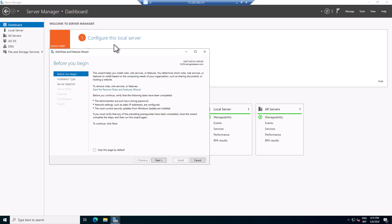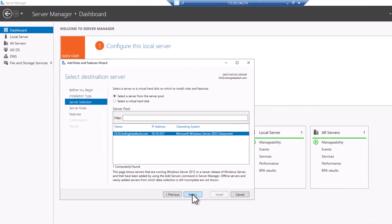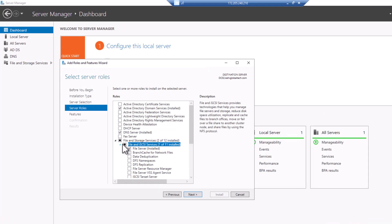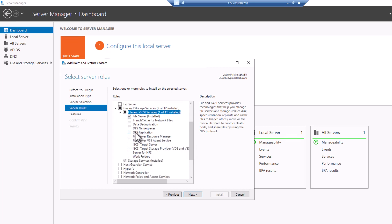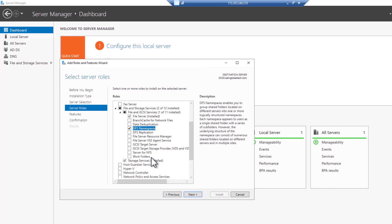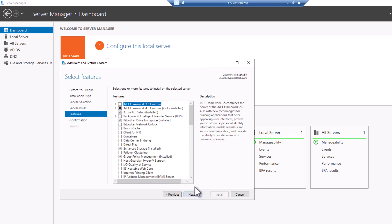Click Next through the wizard. On my file server you can see we have already installed the File Services. What I want to do right now is install the DFS Namespace — I'm going to add the features and DFS Replication. I'm going to select both and then click Next.